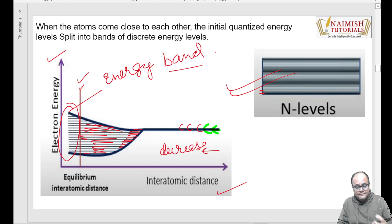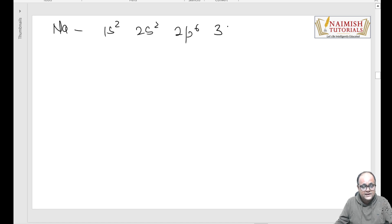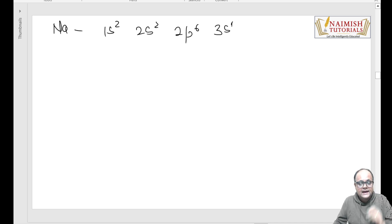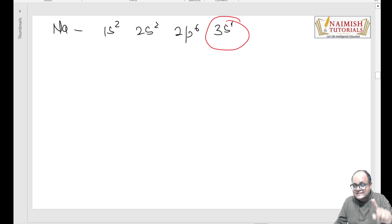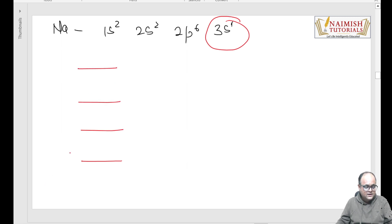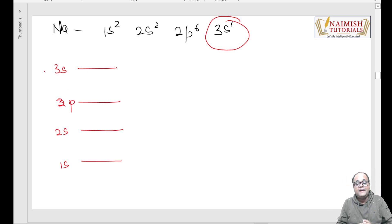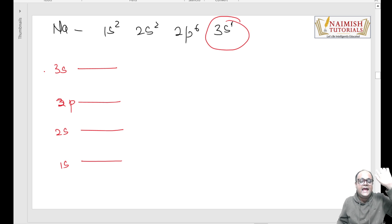Isko hi hum energy band kehte hain. Ab isko thode aur achhe se samajhne ki koshish karte hain - aapko sodium se hi samjhaata hoon. Sodium ka configuration tha 1s2, 2s2, 2p6, 3s1. Ab sabse pehle identify karna hai ki outermost shell kaun si hai - toh 3s yeh outermost shell hai. Ab bacchon main bands banane ki koshish kar raha hoon - yeh 1s hai mera, yeh mera 2s hai, yeh 2p hai, yeh 3s hai. Jab ek se zyada sodium atom paas aane lagenge - jab ek sodium atom paas tha, tab mujhe single distinct lines dikhaayi de rahi thi, energy levels dikhaayi de rahe the.